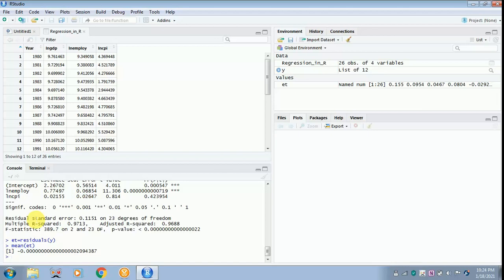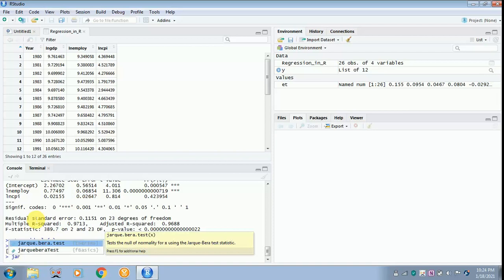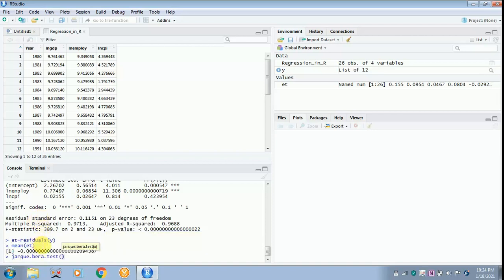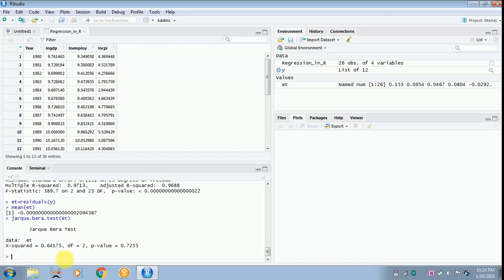Next, test for normality using the Jarque-Bera test. Type 'jarque.bera.test(et)' and click enter. You can see the p-value is not significant — it is greater than 0.05 — so the data is normally distributed. The reason you put 'et' in the bracket for both the mean and Jarque-Bera tests is because the residuals are saved in the error term.